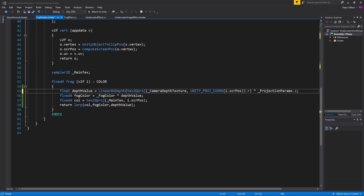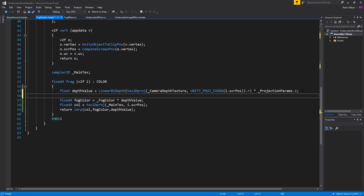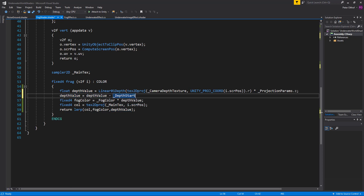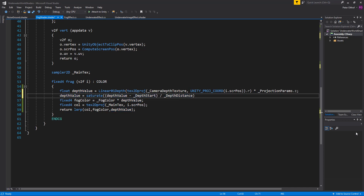By multiplying this value by the projection parameters dot Z, the value is no longer between 0 and 1. So we need to convert it back. On a new line we'll adjust the depth value: depth value equals (depth value minus depth start) divided by depth distance. We put this in parentheses and saturate the entire equation to keep the result between 0 and 1, then close it with a semicolon. Now let's save this shader.